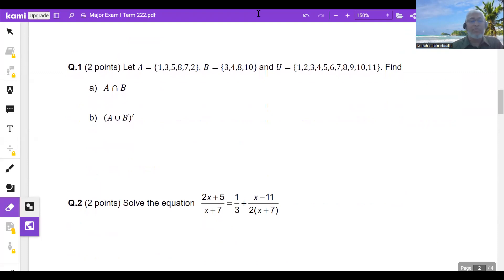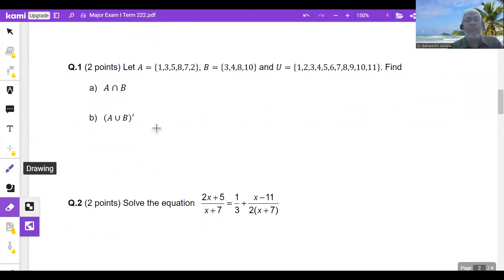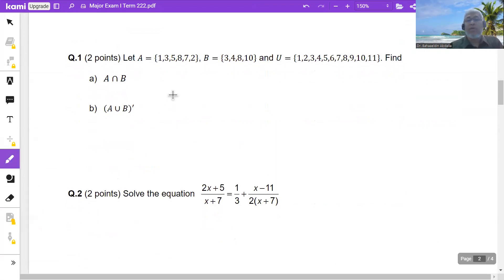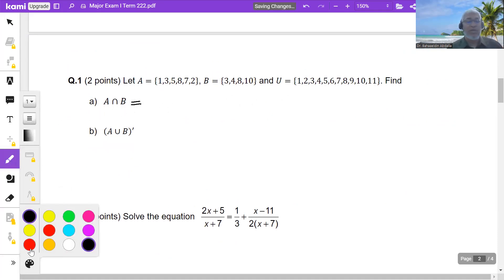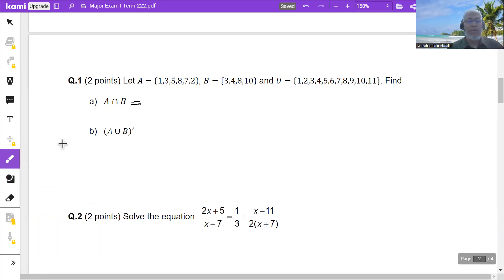First question: we have given two sets A and B, and U is the universal set. The question asks to find A intersection B. A intersection B contains all the numbers that are in both A and B at the same time.